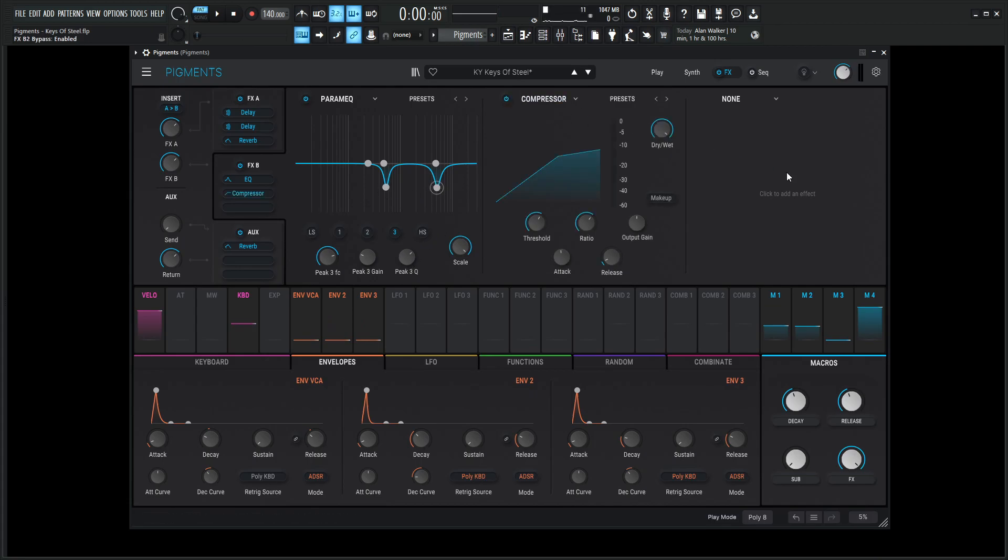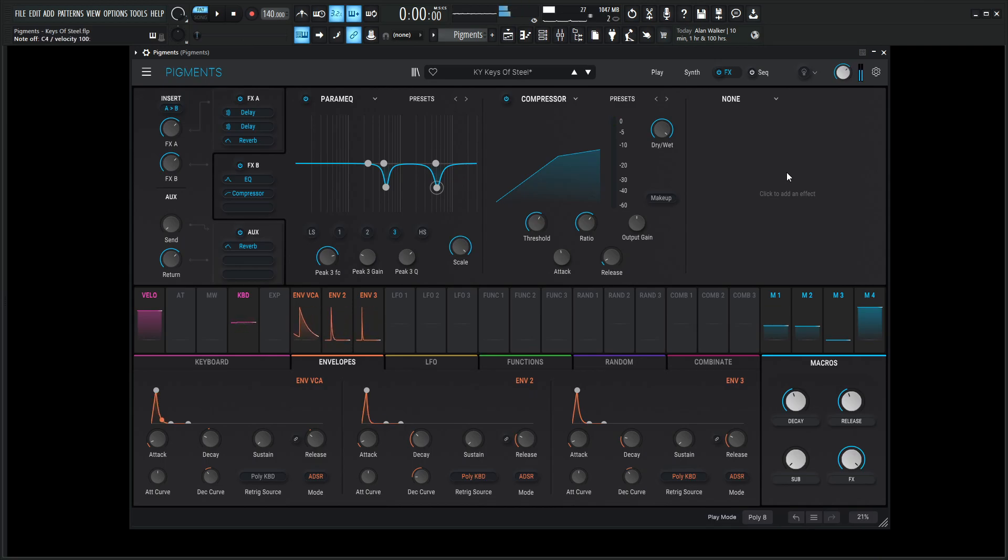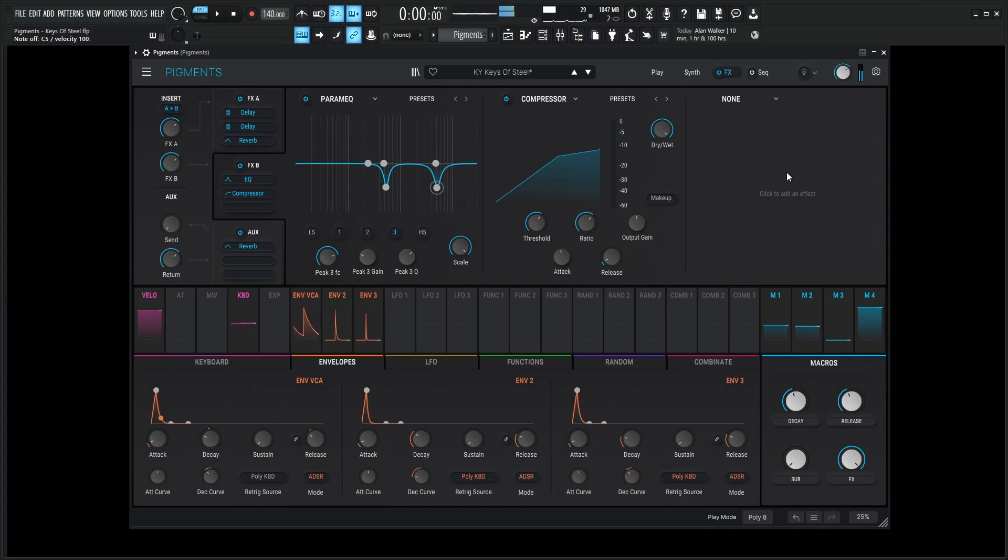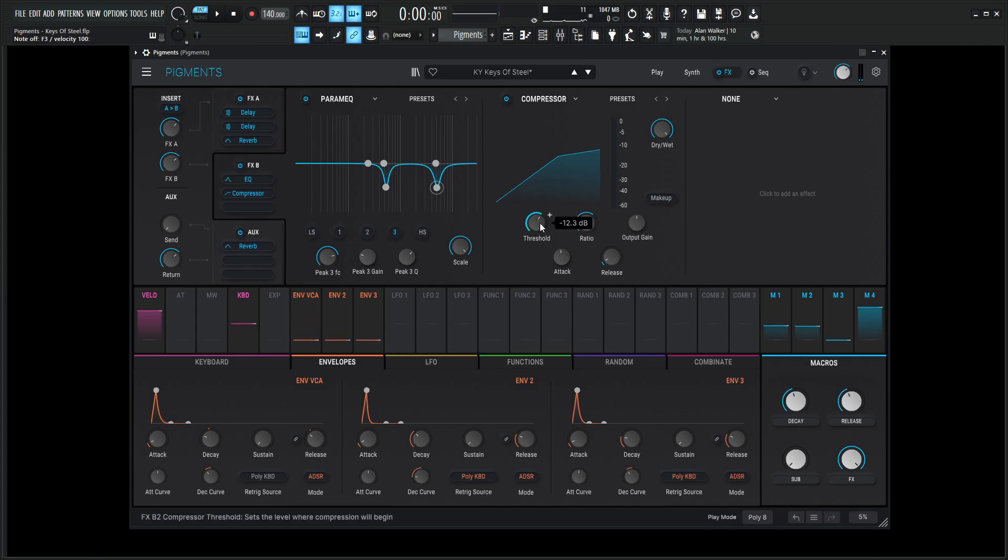Next up, we have a compressor. And really, this is just containing these keys of steel, right? This is a wild patch. There's spikes and peaks and valleys and who knows what. So this compressor is just holding that down a little bit. So we can play those higher notes. And the compressor just holds it down a little bit. So what we're doing here, the threshold is going to be at negative 12.3 dB.